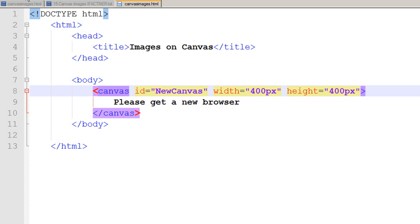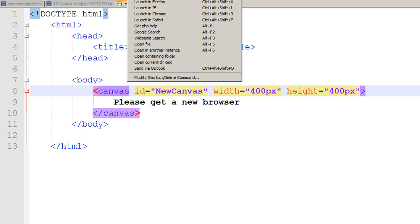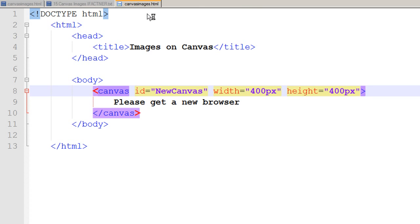I save my page. I click on the Run menu and select Launch in Chrome command because I am using Chrome as my browser.